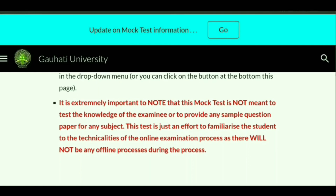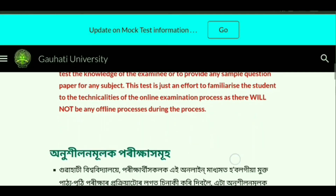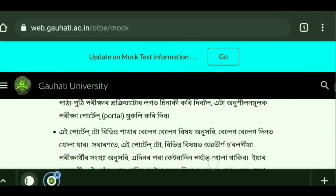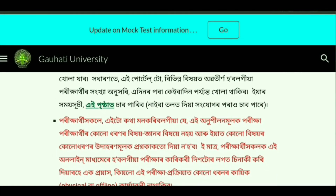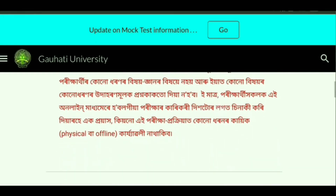This test is just an effort to familiarize students with the technology and the online examination process, as there will not be any offline process during the exam. The basic objective of this mock test is to make students familiar with the technology and the different difficulties they might face. This test is not conducted to give sample questions about any subject or topic — only the technical difficulties can be tested through this mock test.